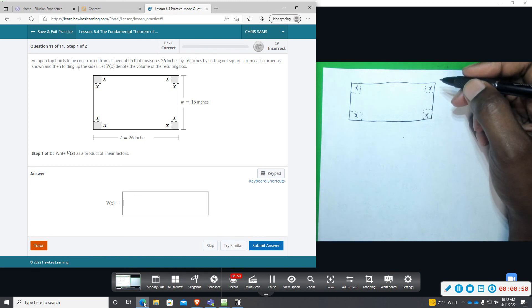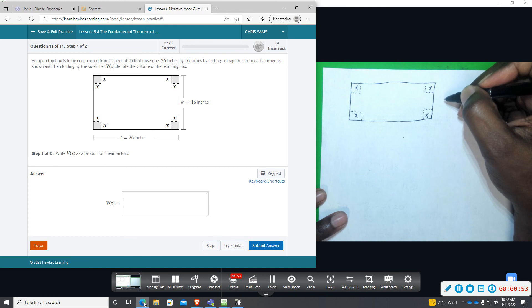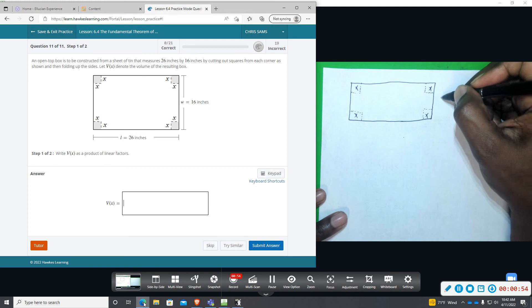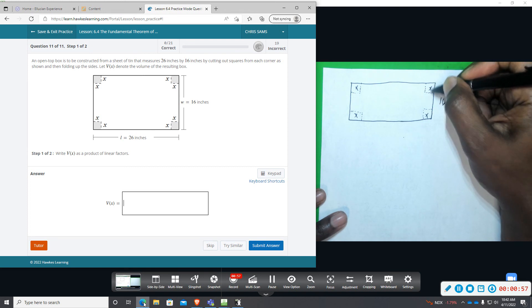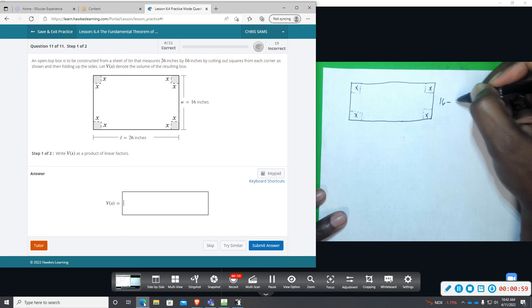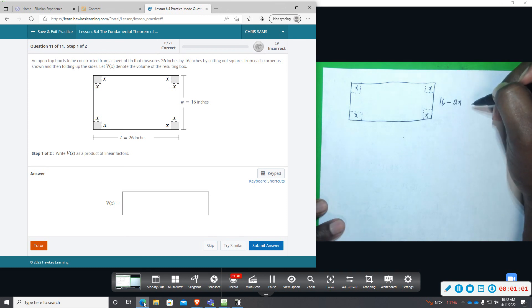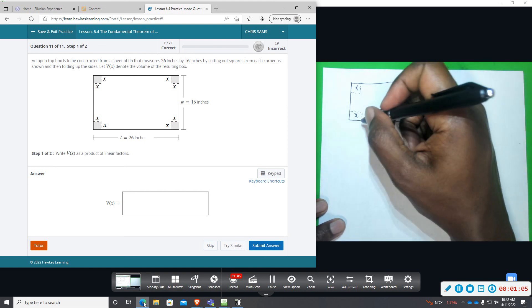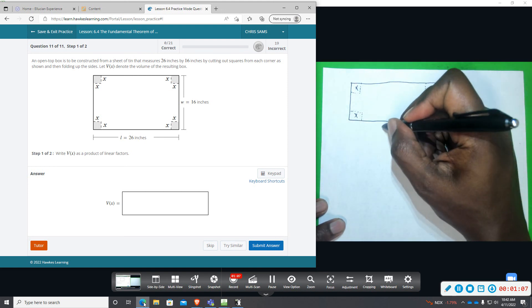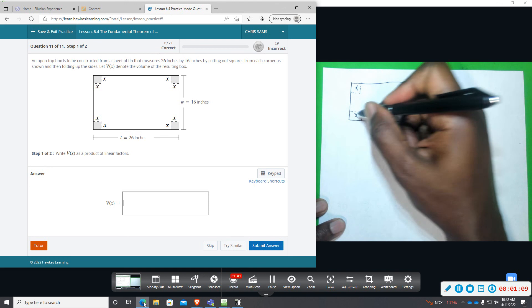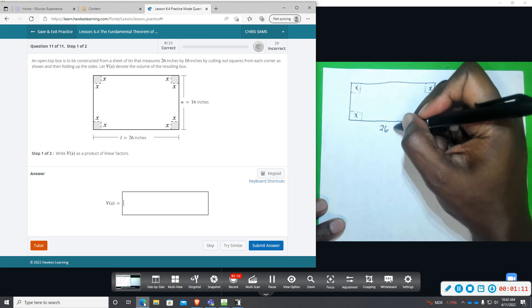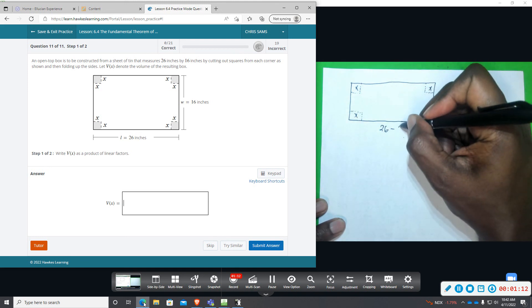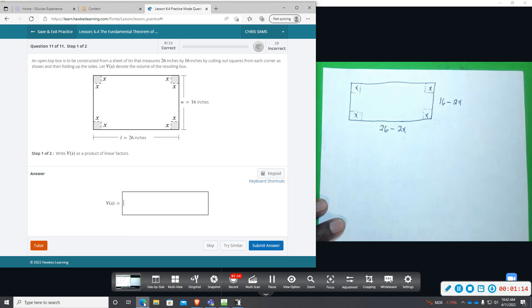What we're given is that the width is 16, so that's from end to end. But you're going to be taking out two sides of x, so minus 2x. And then the length is 26, but you're also taking out two sides of x from this side, so minus 2x.